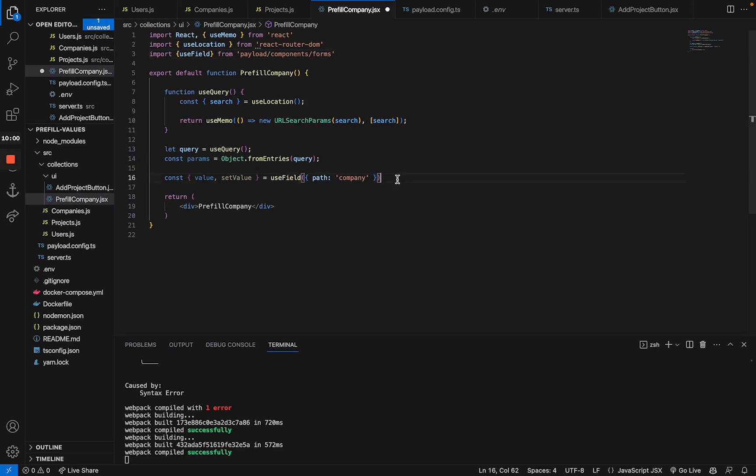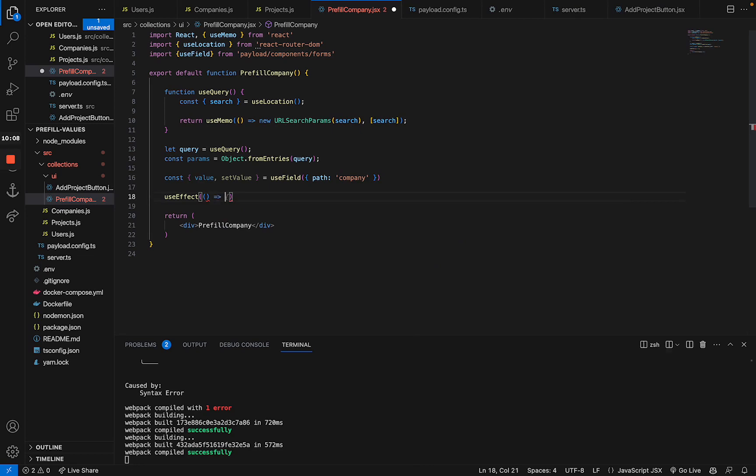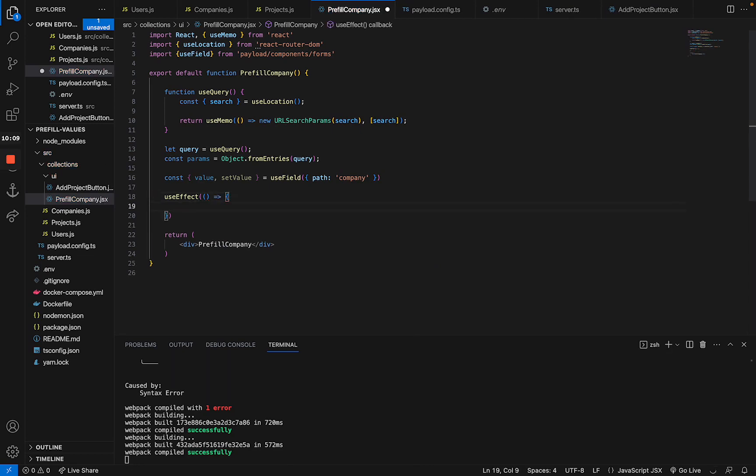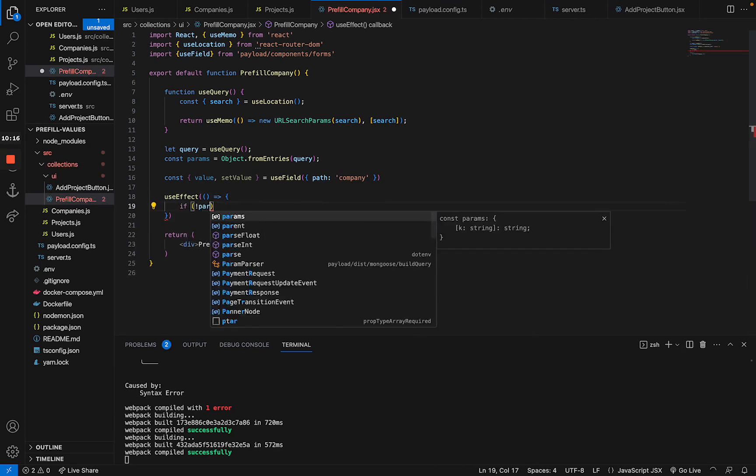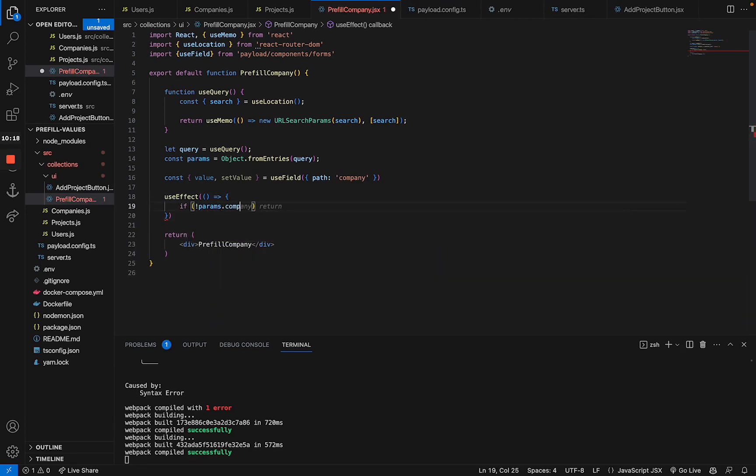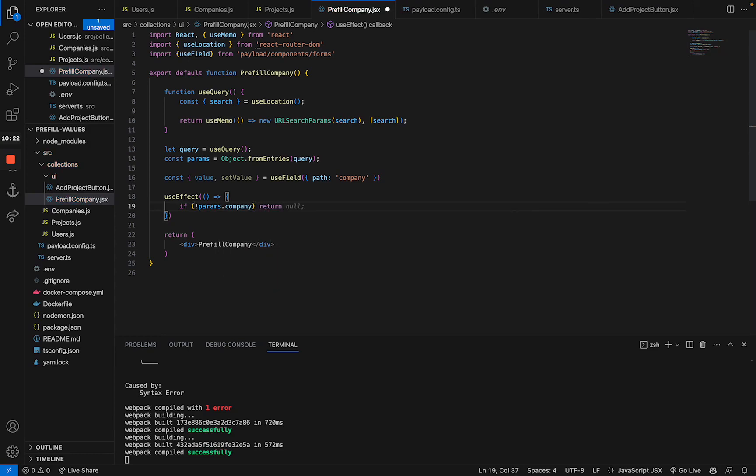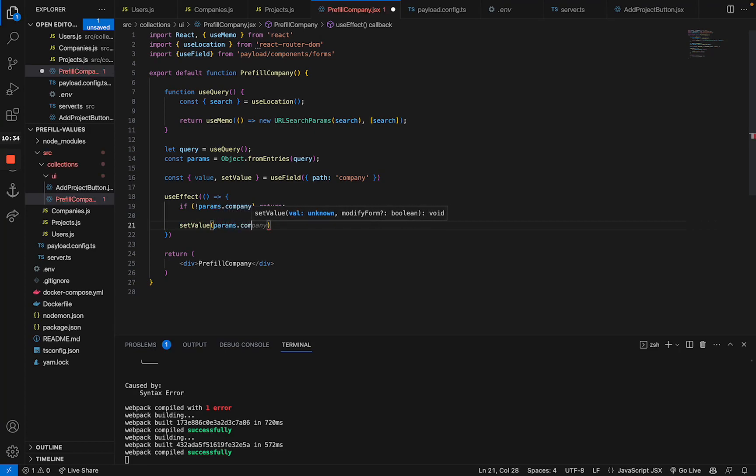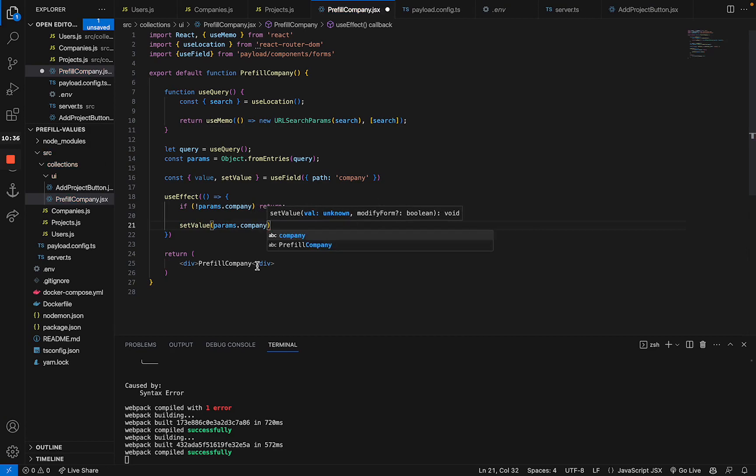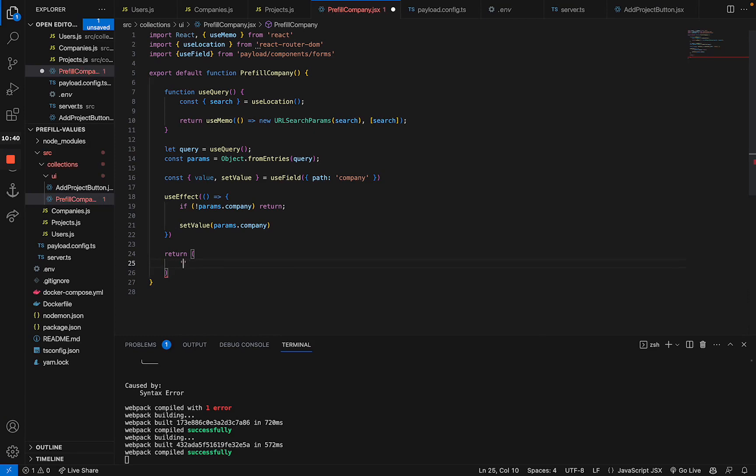Now, last but not least, what we have to add is a useEffect hook. That takes the parsed value, checks if it exists. So we're going to say if params.company doesn't exist, then we're just going to return and do nothing. But if it exists, we're going to use the setValue function and set our field, which we specified before, to params.company. And we can get rid of the return statement since we don't want anything to show in the end. So we can just return an empty string.